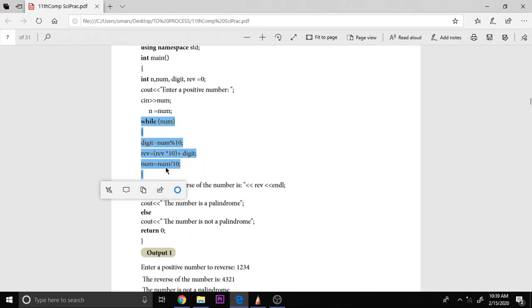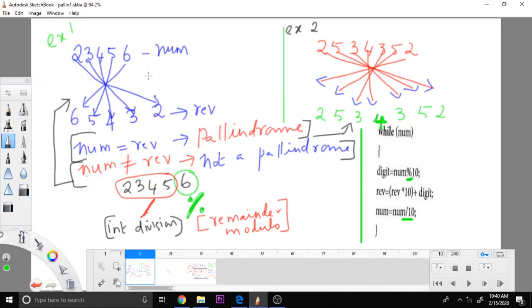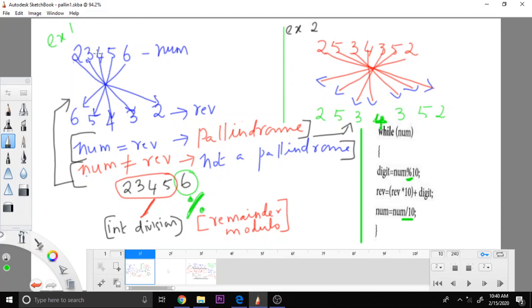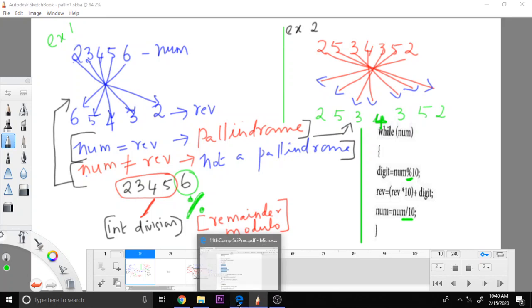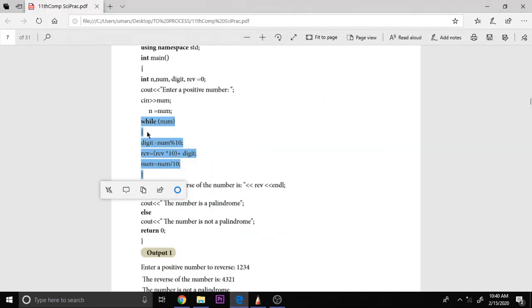Num is equal to num by 10. For example, this is the initial number. So this is removed. Now this is the initial number and then 5 is removed. Then this will be the initial number. Then 4 will be removed and 23 is the number. Now here 3 is removed and put in reverse order, and finally 2 will be left out. This is how the real reverse process takes place. For that only this while loop helps.